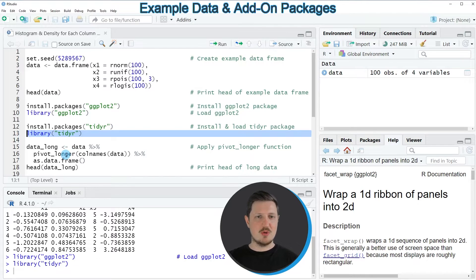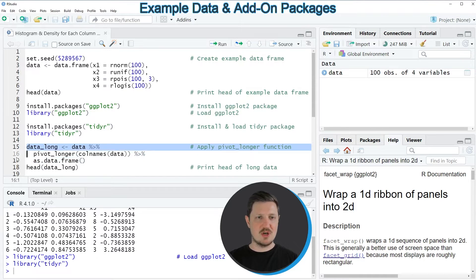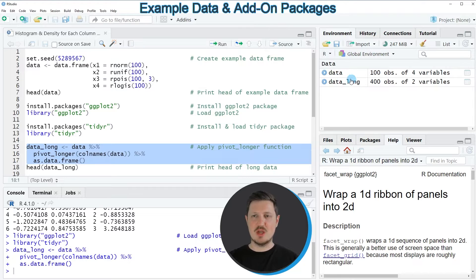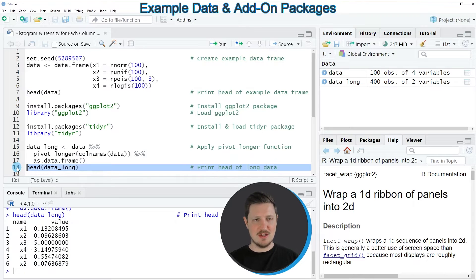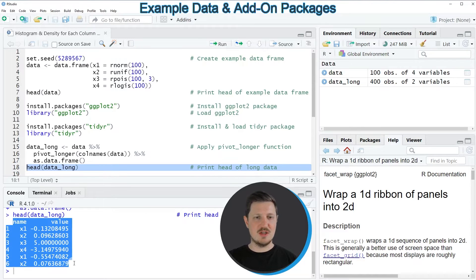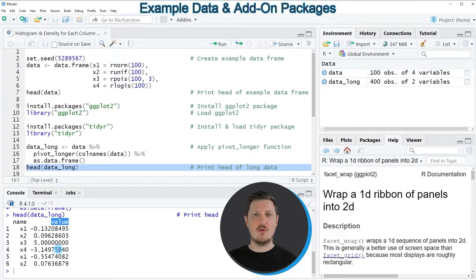In the next step, I'm going to use the pivot_longer, col_names, and as.data.frame functions to change our data frame structure from wide format to long format. After running these lines of code, you can see that a new data frame is appearing at the top right, which is called data_long. We can print the first six rows using the head function, as in line 18. The first column is called name and contains the column names of our input data frame, and the second column is called value and contains the values of each column.